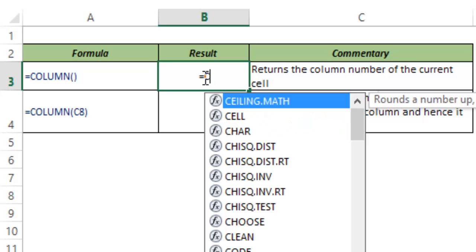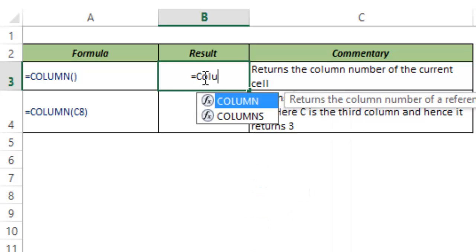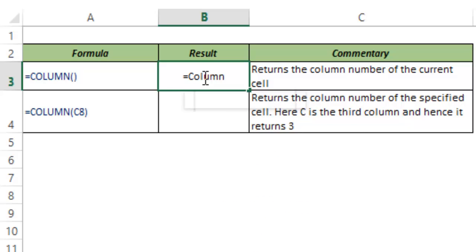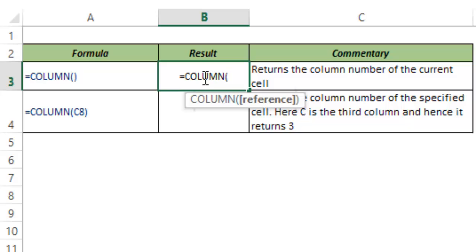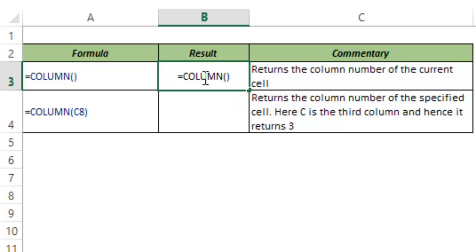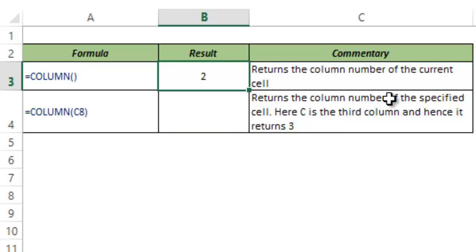The first way is that you can extract the current cell column number using this function. To do that, just type this function and do not give any argument, just leave it blank and close the parenthesis. When you do that, it would return the column number of the current cell.